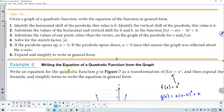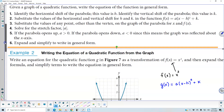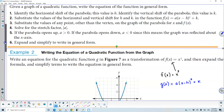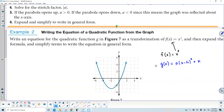For example two, we're going to write the equation of the quadratic function from the graph. We need to write an equation for the quadratic function g as a transformation of f of x equals x squared, and then expand and simplify to write the equation in general form. Looking at the graph, f of x equals x squared has its vertex at the origin. When we plug in 1 and square it we get 1, plug in 2 and square it we get 4, and likewise on the other side: negative 1 squared is 1, negative 2 squared is 4. This is just the toolkit function that we're plotting.